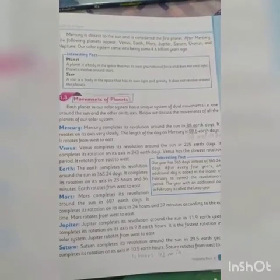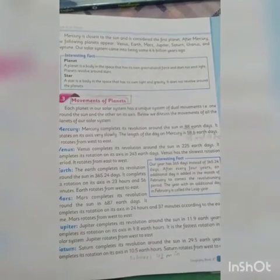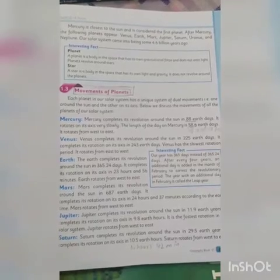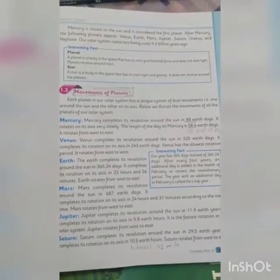Now we come to the new topic: the movement of planets. Each planet in our solar system has a unique system of dual movement — one around the sun and the other on its own axis. So there are two types of movements performed by each planet.